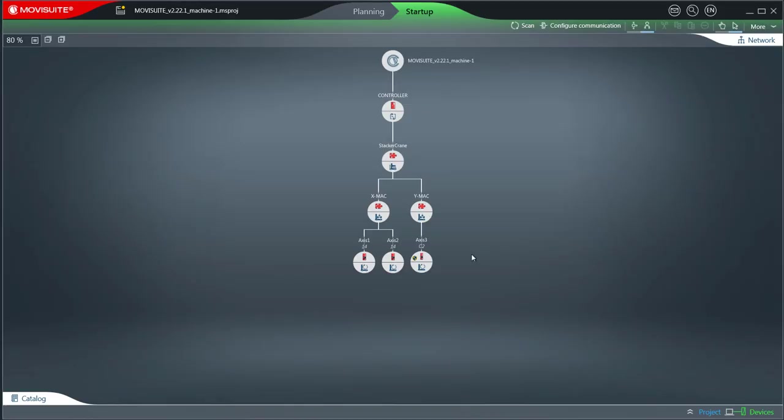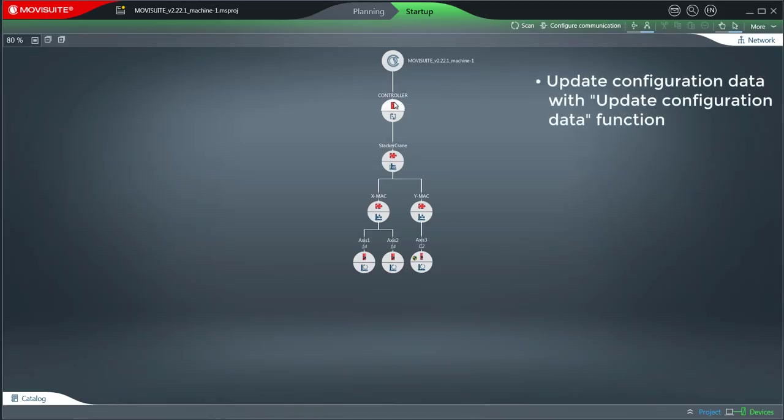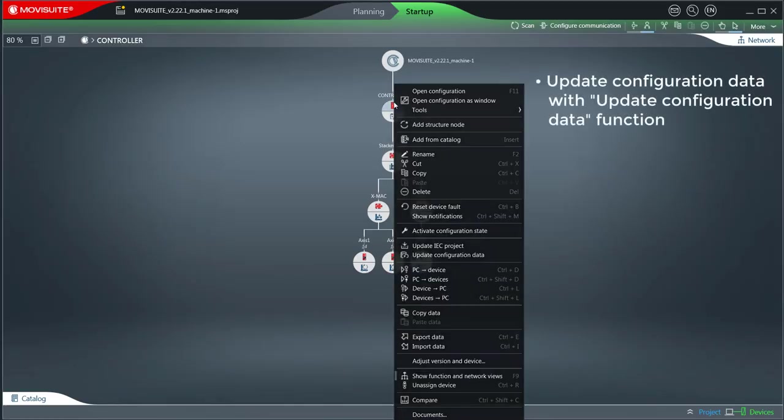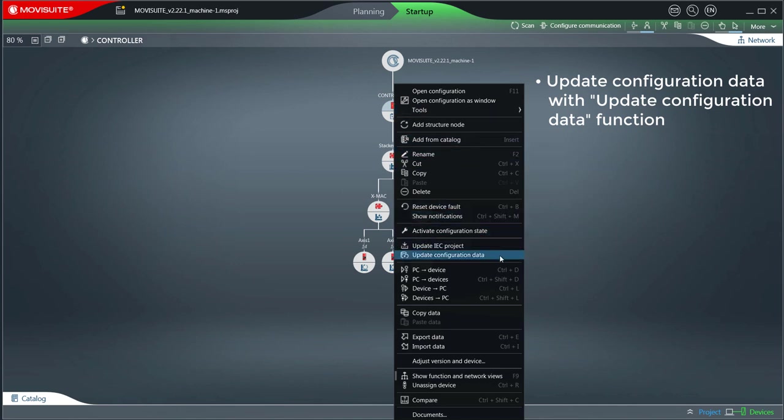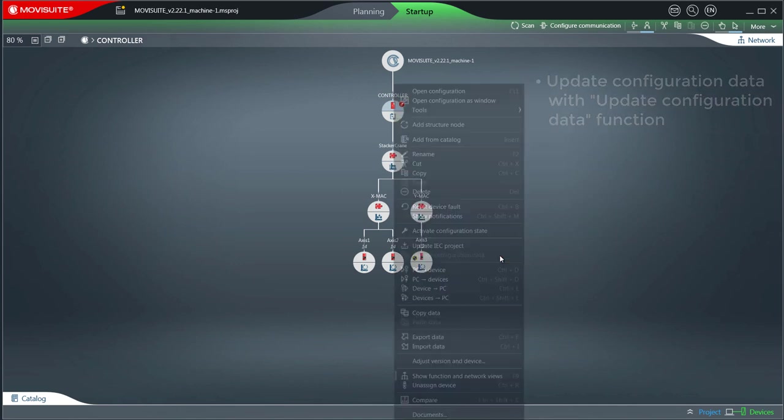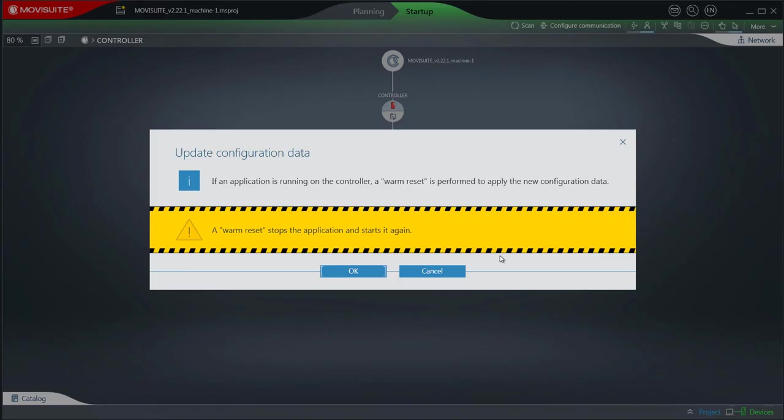Update the configuration data using the updateConfigurationData function. Confirm the prompt with OK to perform a warm reset and restart the MoviC controller.